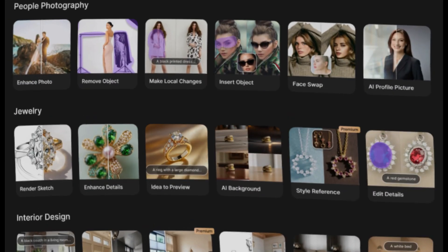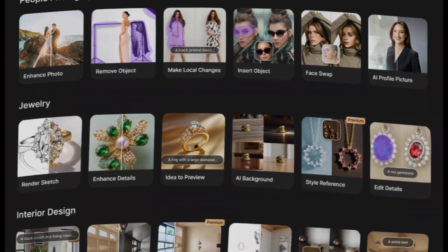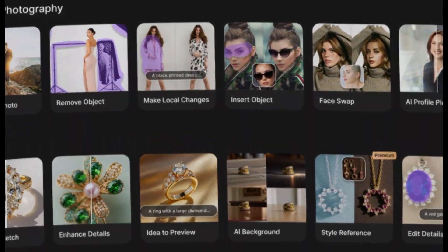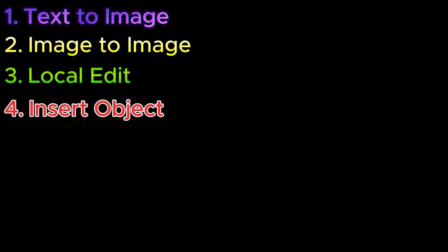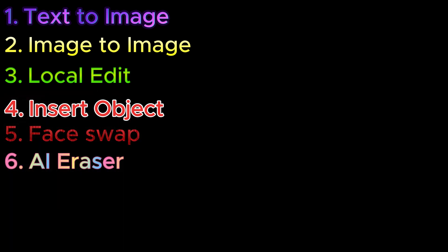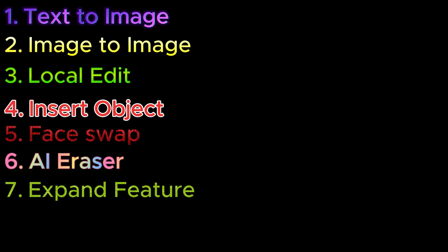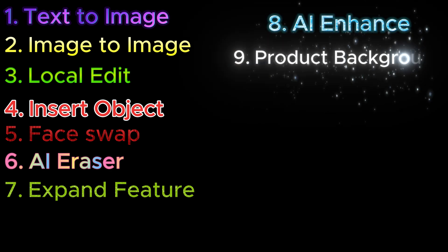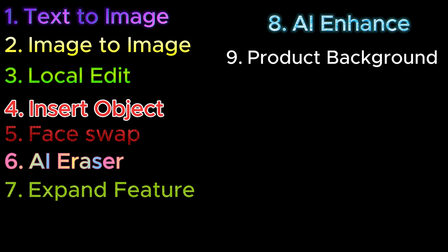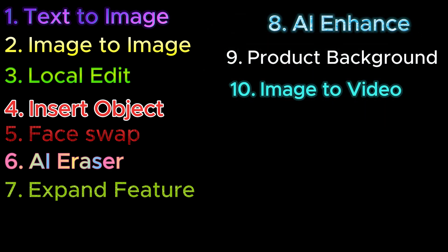In this video, I will help you experience the following amazing features of Zine AI: 1. Text to image. 2. Image to image. 3. Local edit. 4. Insert object. 5. Face swap. 6. AI eraser. 7. Expand feature. 8. AI enhance. 9. Product background. 10. Image to video.